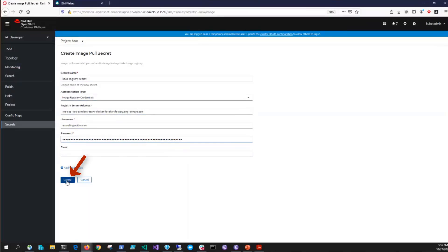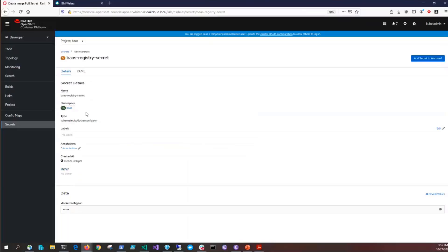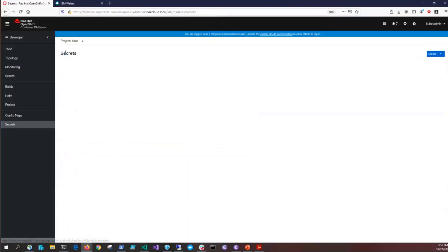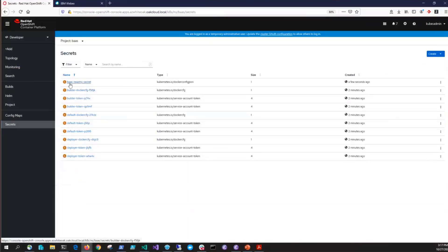For each PVC that you plan to protect, you need to create the same image pull secret, this BAS-Registry-Secret, in the projects of those PVCs.